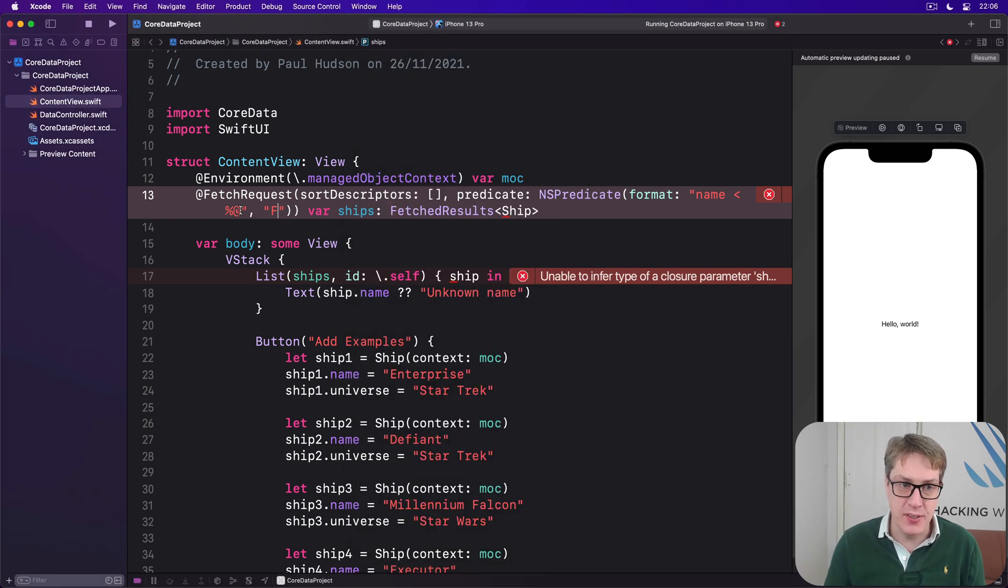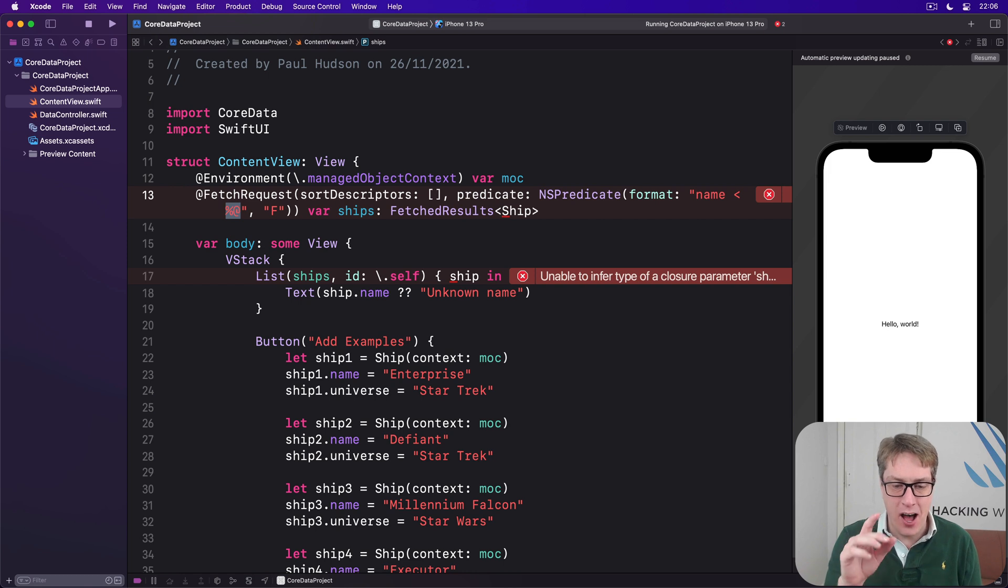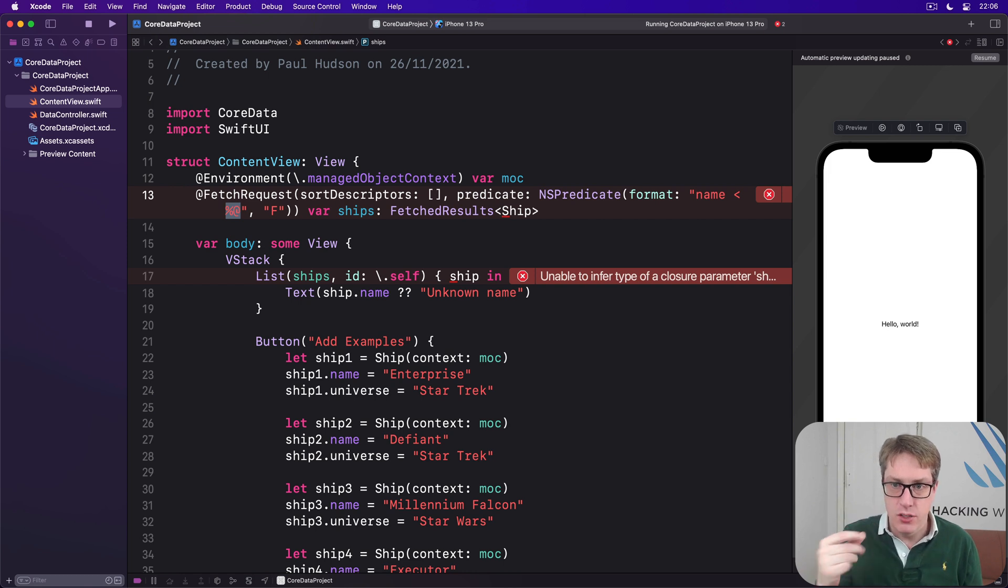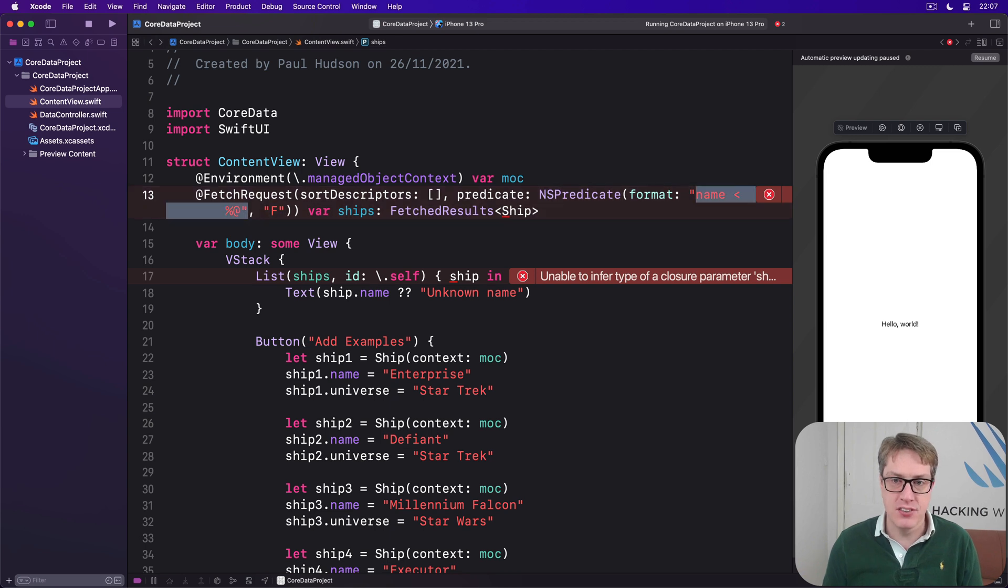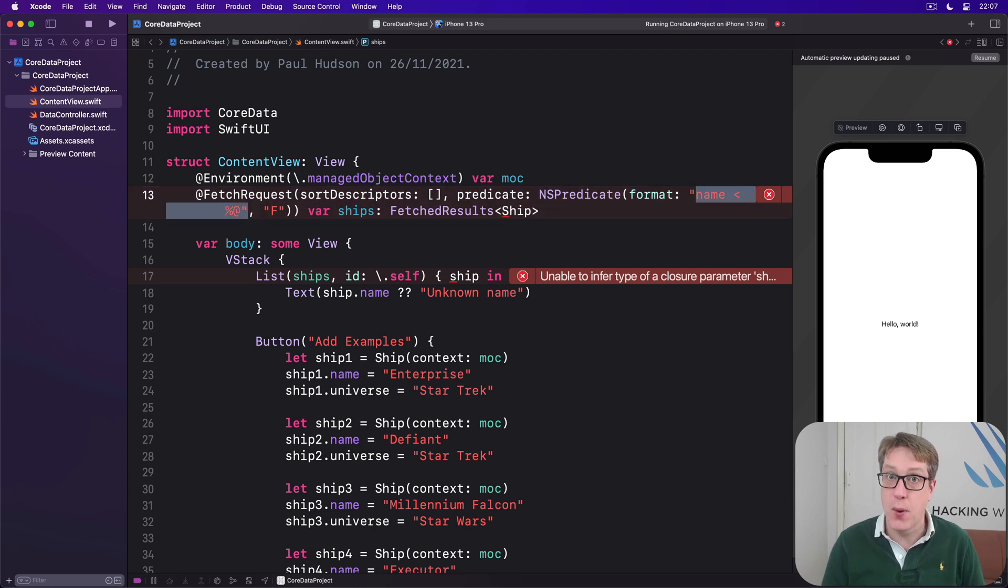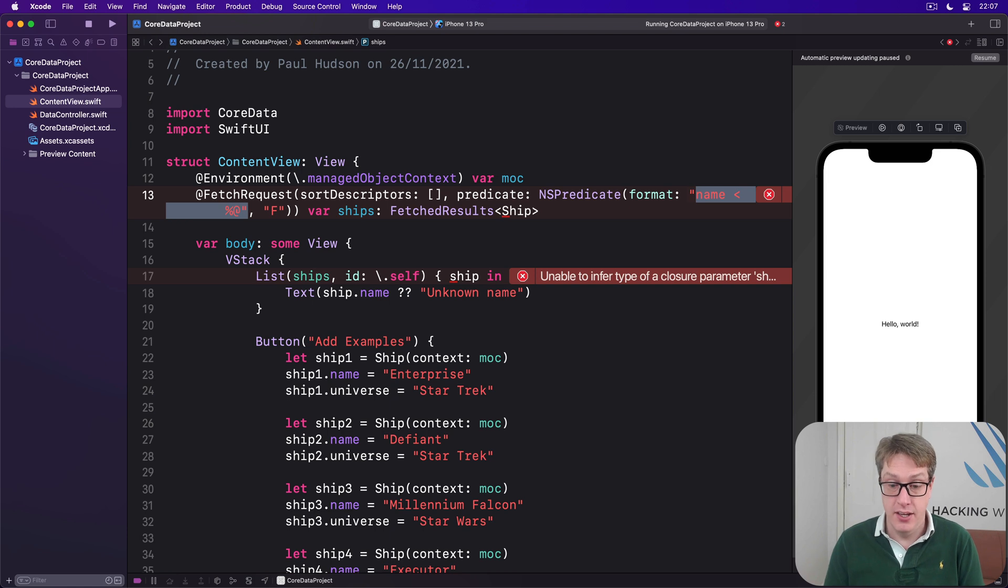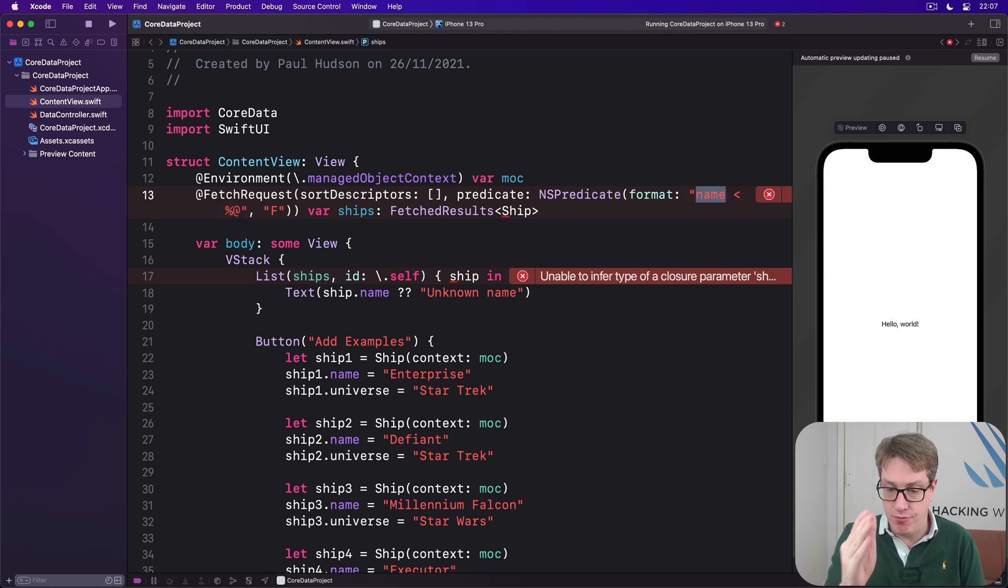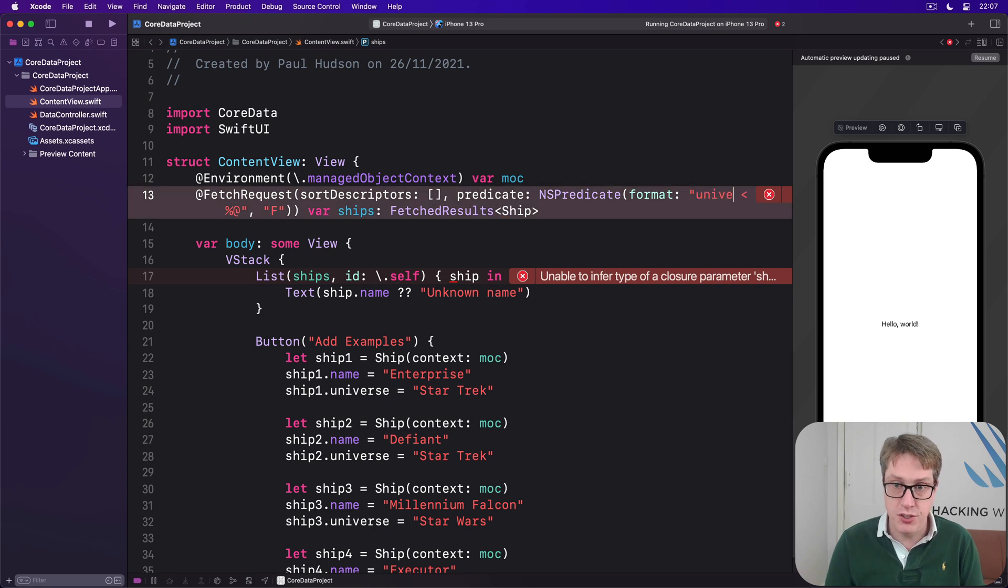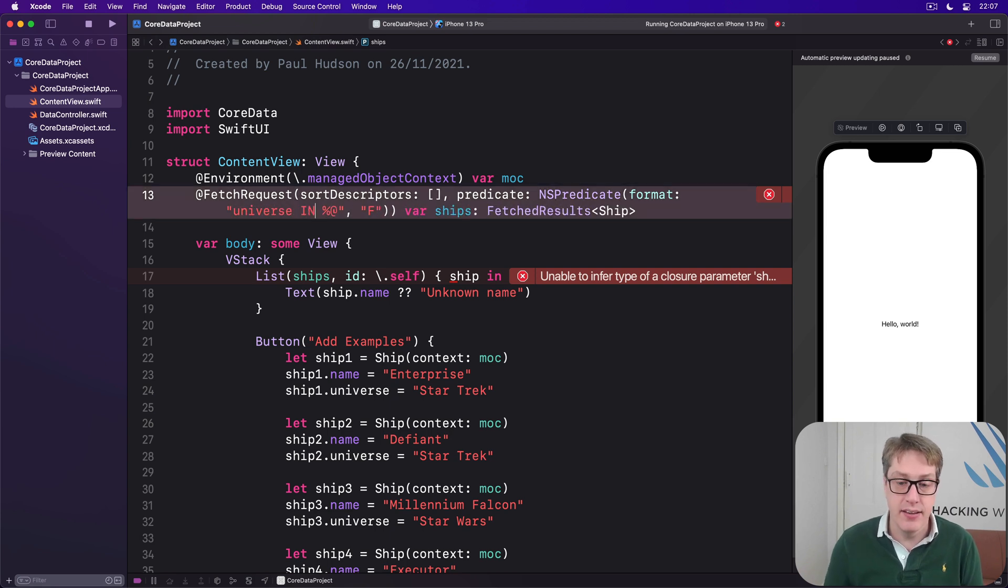Now, percent @ is doing, obviously, a lot of work behind the scenes here. It's converting Swift data, like F, and this string here, into their Core Data equivalent. It's doing a lot of work for us here. And actually, you can do surprisingly advanced things here. We could have said, I want to have the format universe in and then percent @.